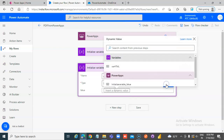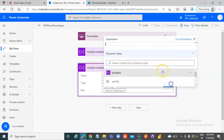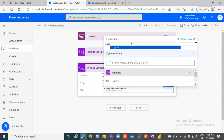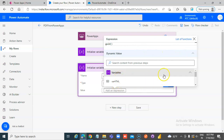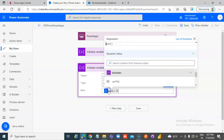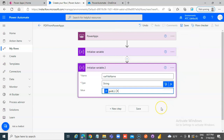Let me try this — not a dynamic value, a function. Expression: GUID. Good job. That gives us the GUID expression for the file name.